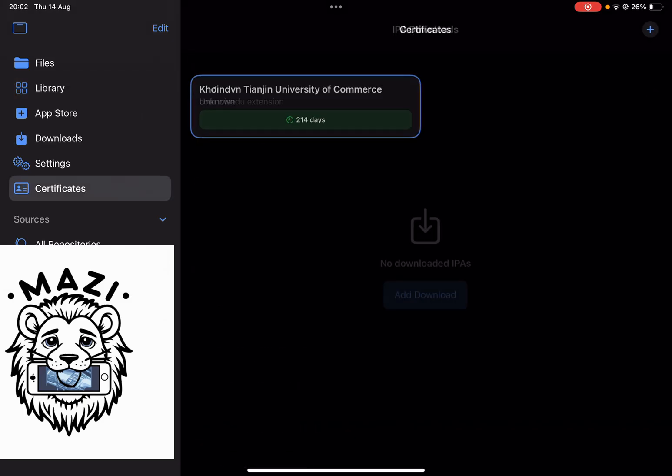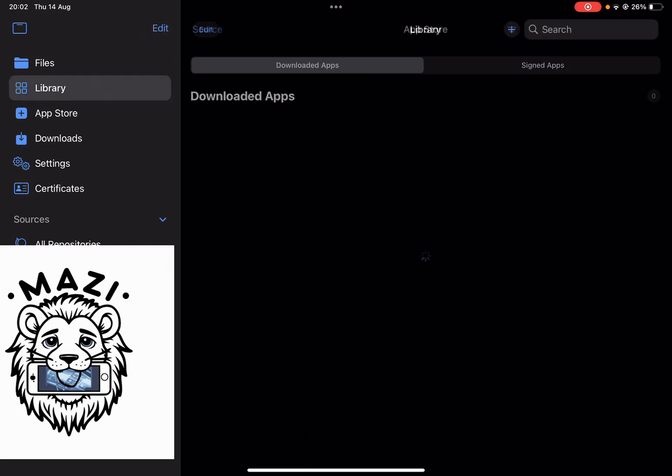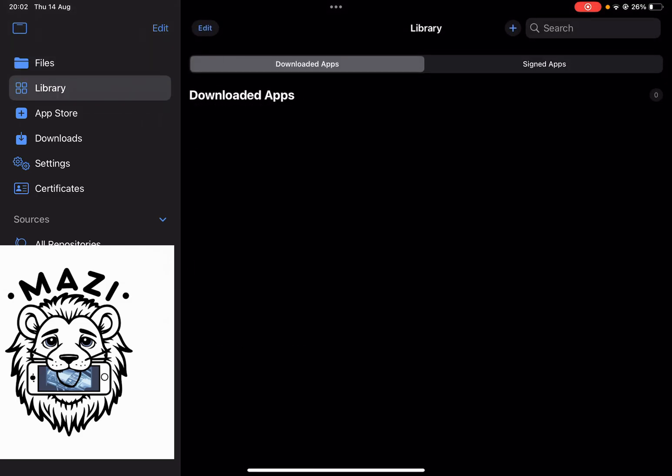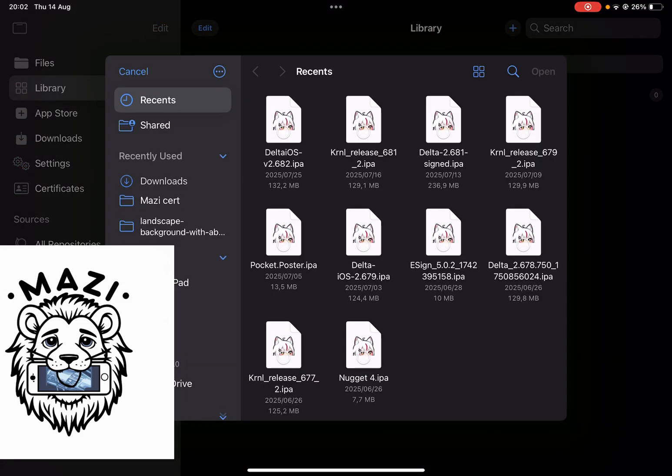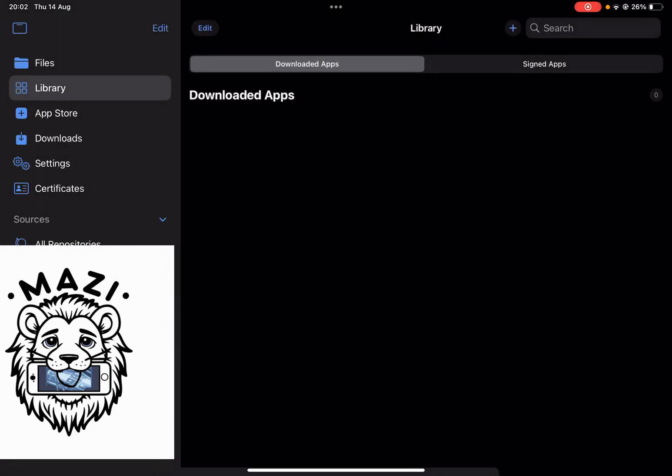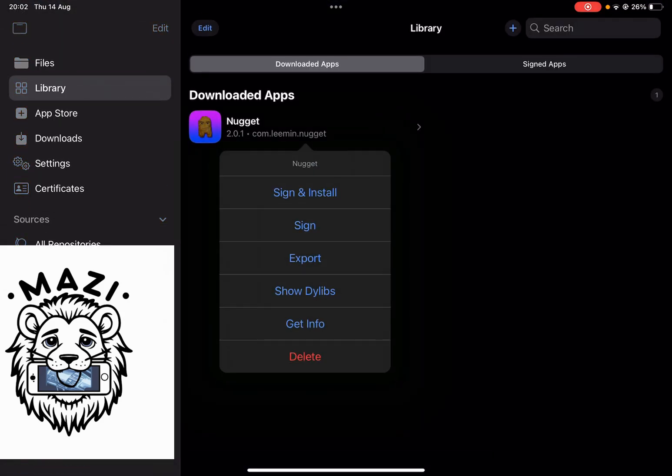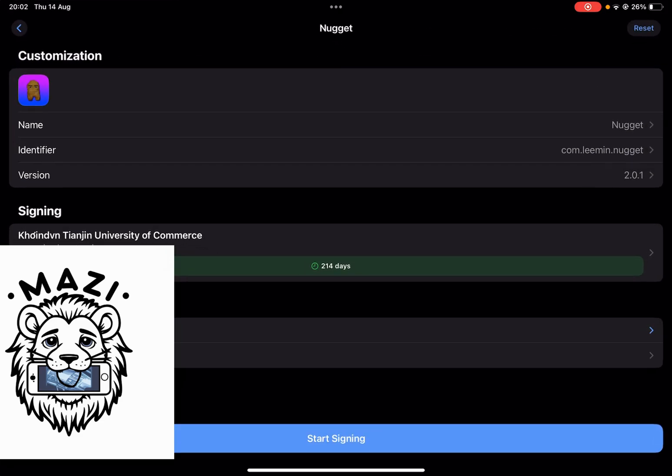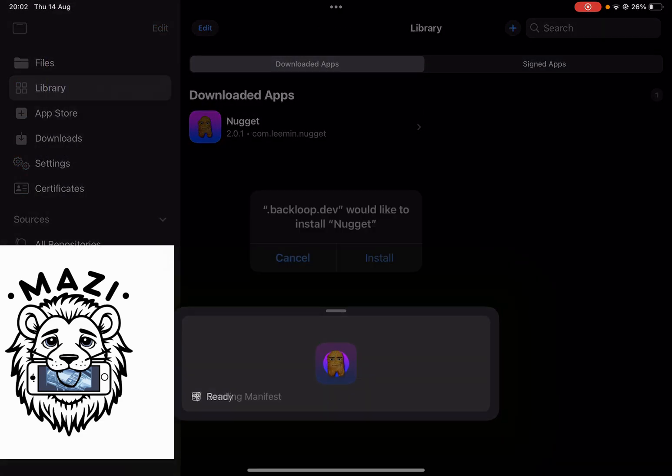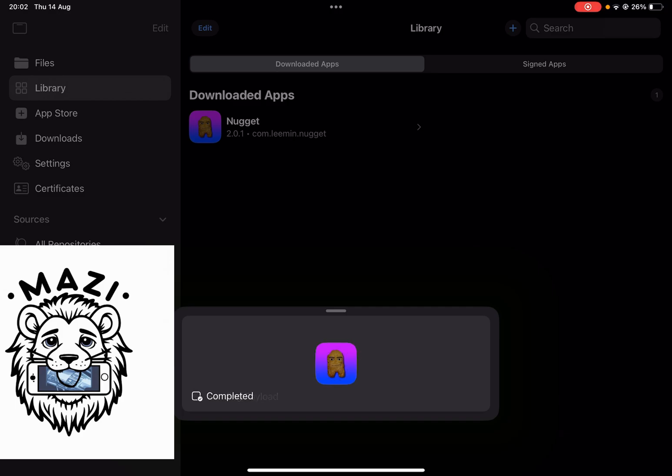Now when you go to certificate, it should be working right there. Now just to show you guys that it actually works, I'm simply just going to do a random file. I'm going to do Nugget just for demonstration. Then simply hit on sign and install and start signing and then install.